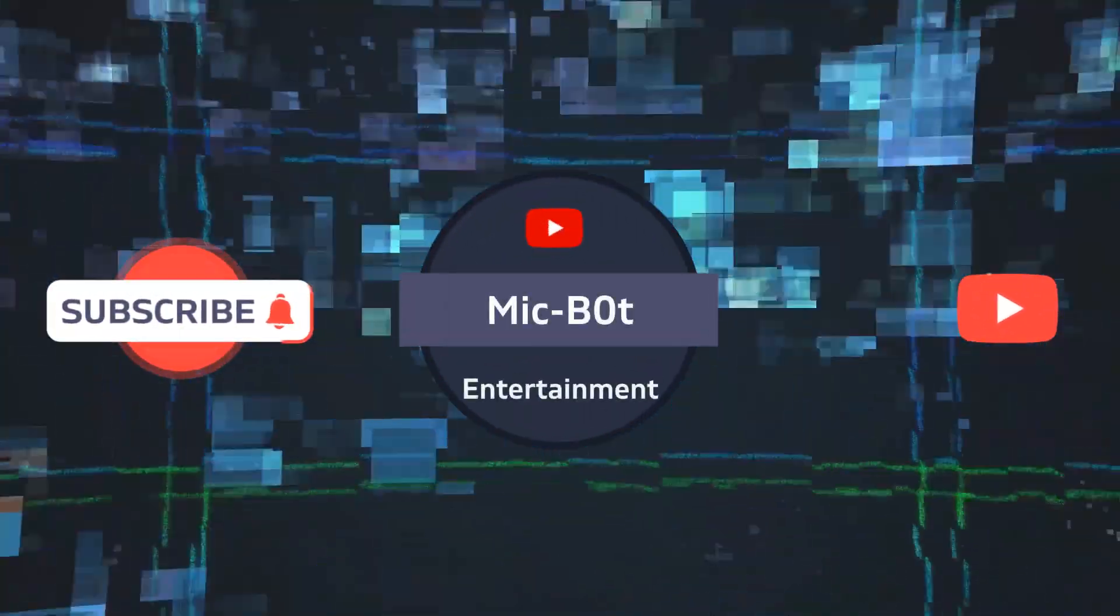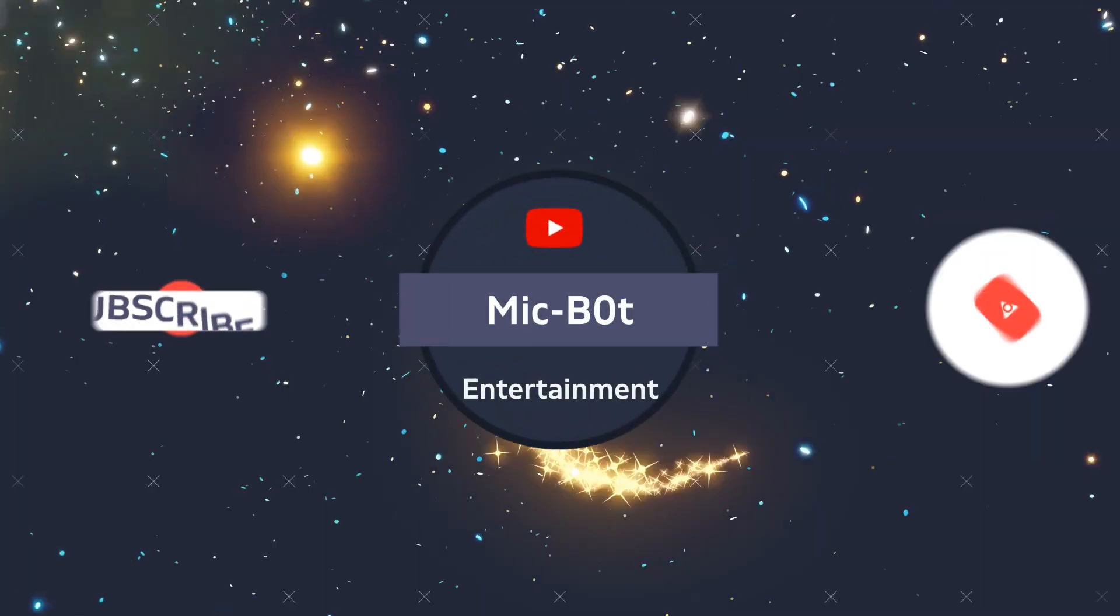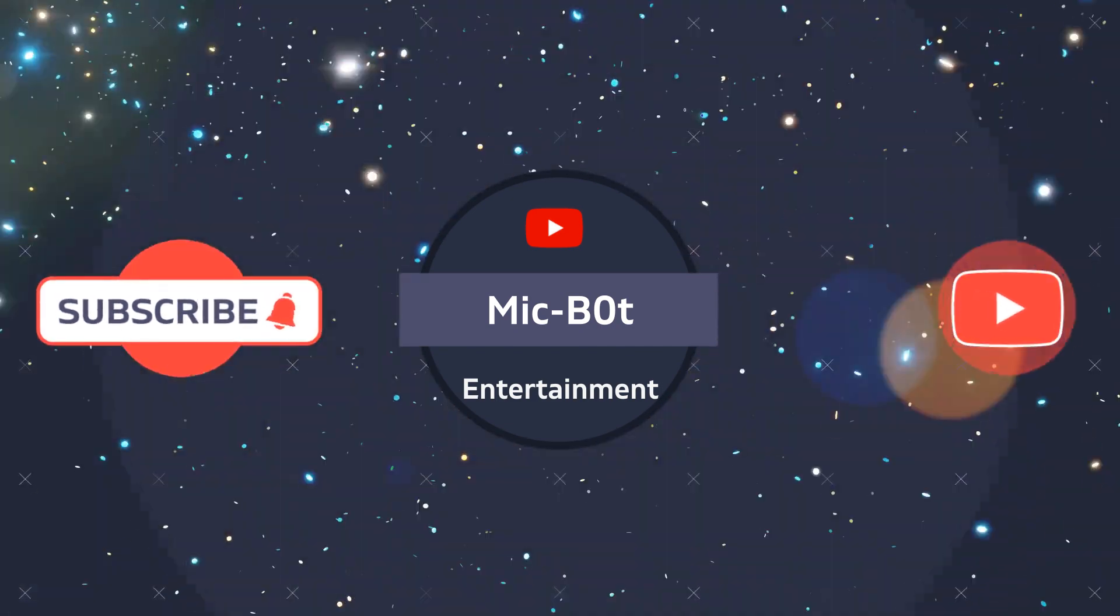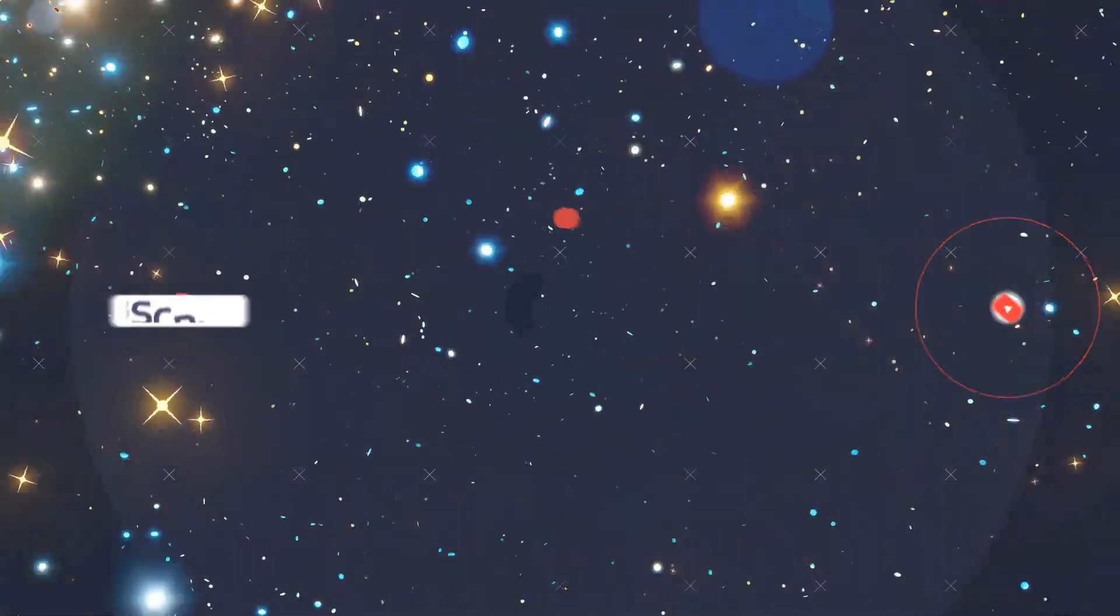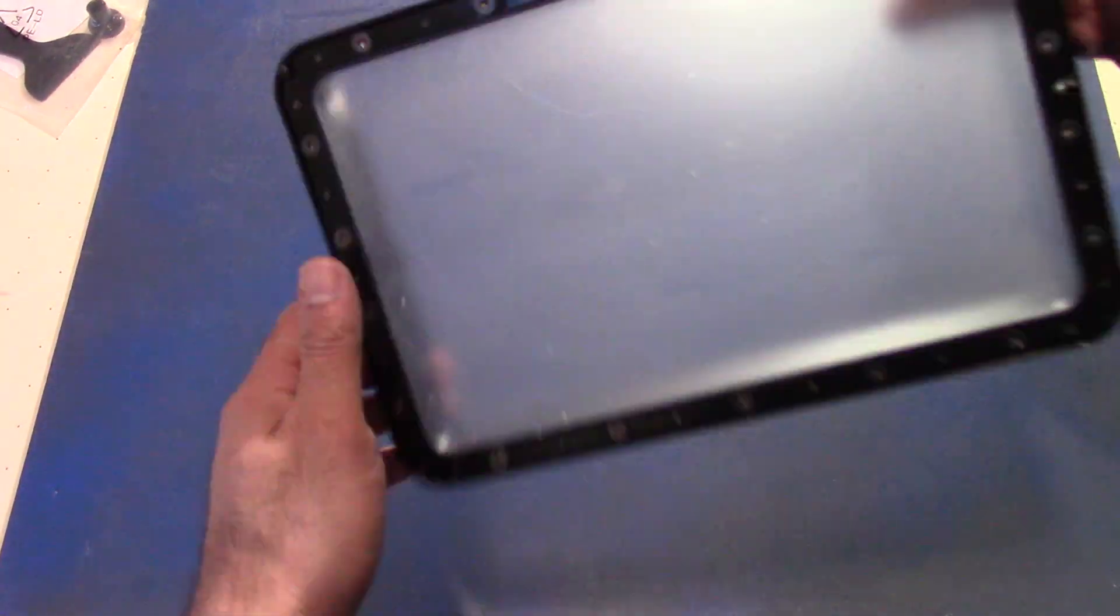Welcome to MikeBot Entertainment. This is MikeBot.